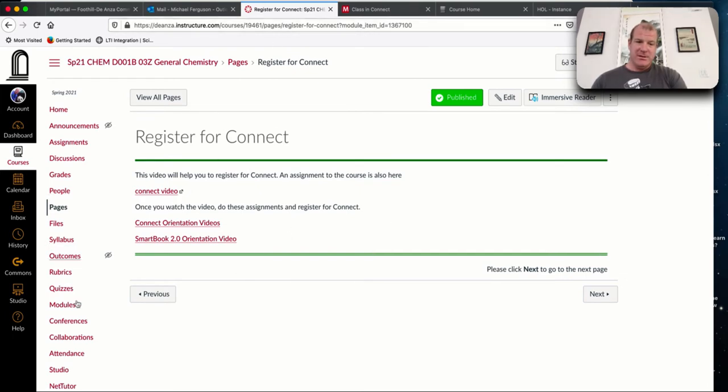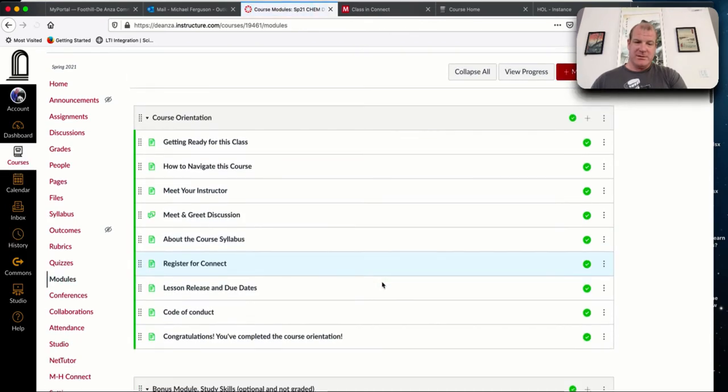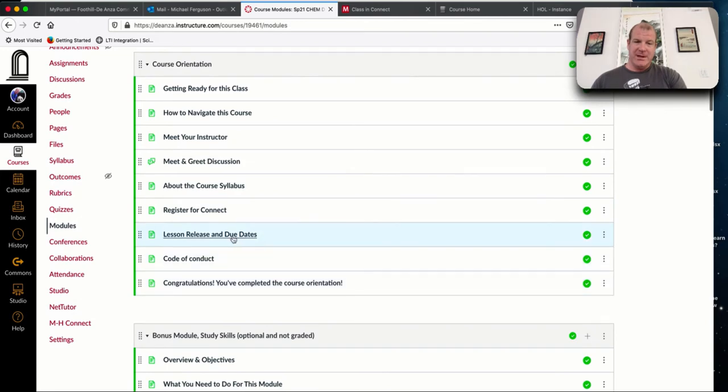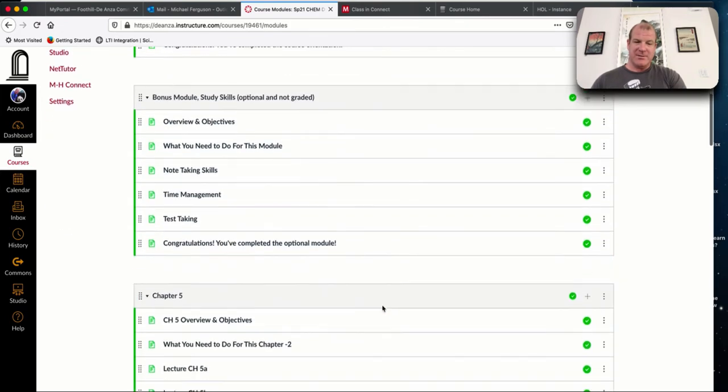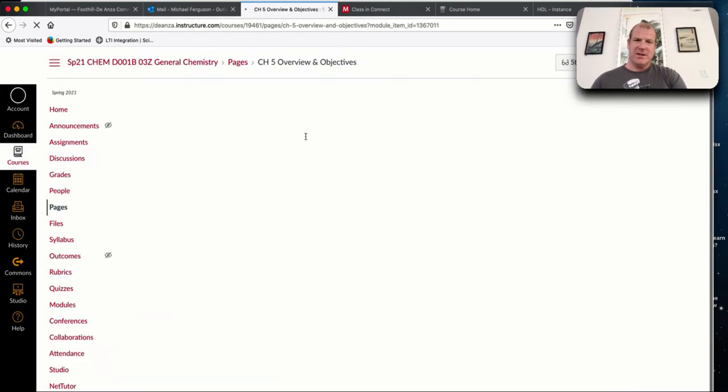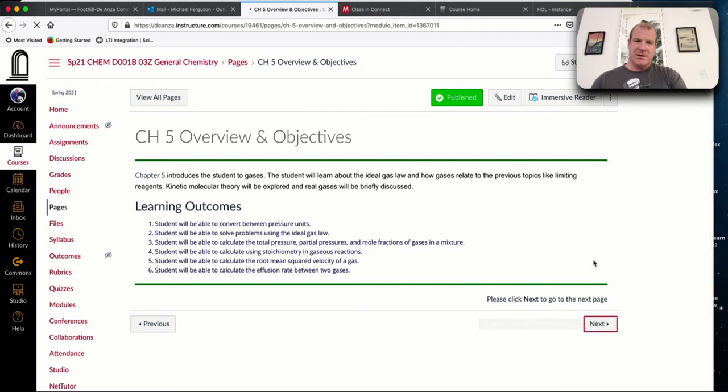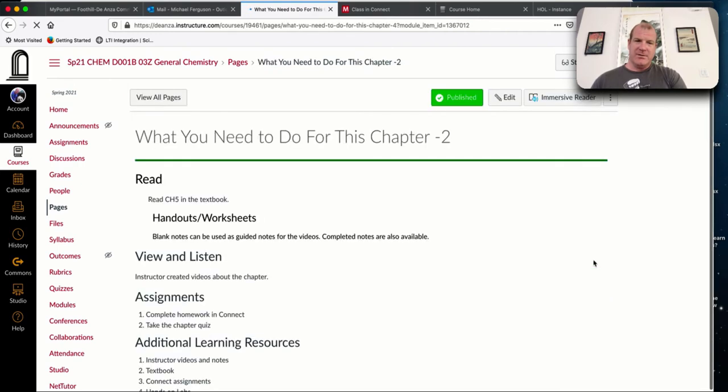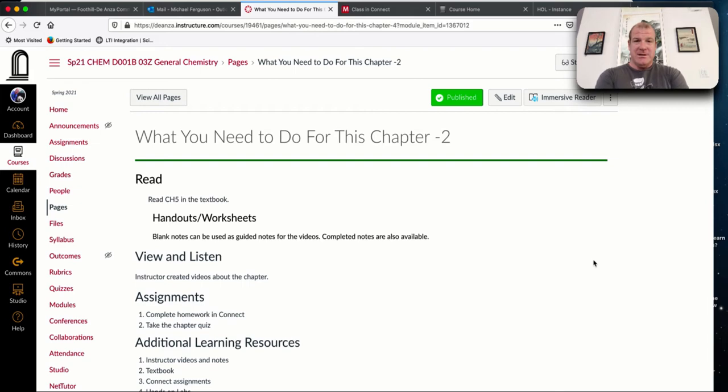You do all the assignments in Connect and the tests are on Connect as well. There's some assignments on Connect, there's a hands on lab, and then there's the meet and greet discussion. The grades that you do in Connect are going to come back to Canvas.